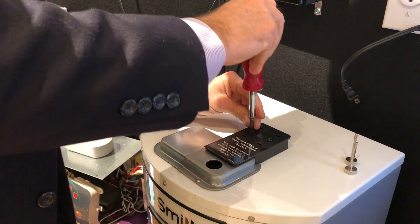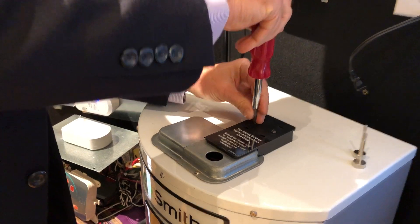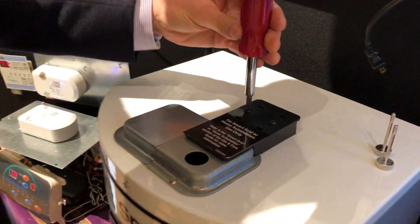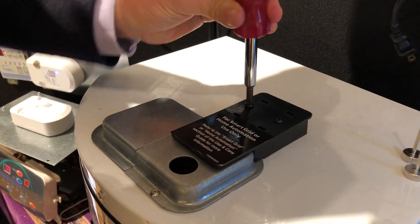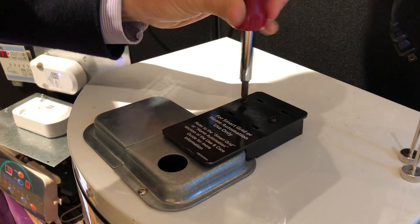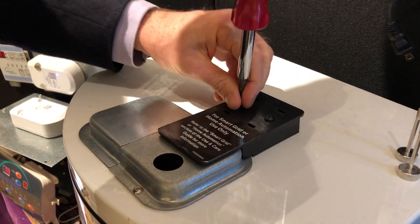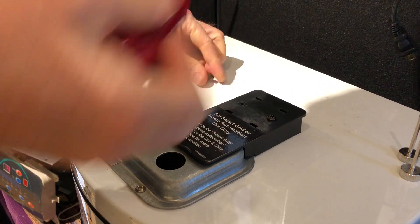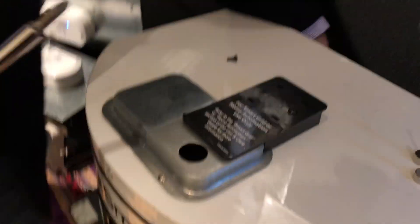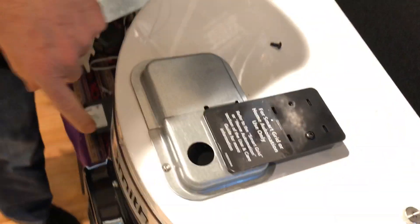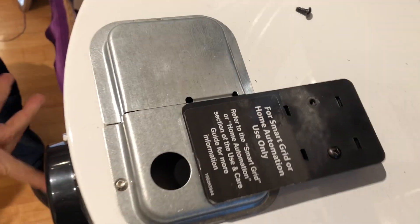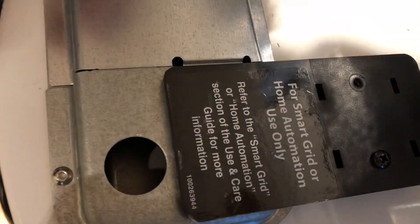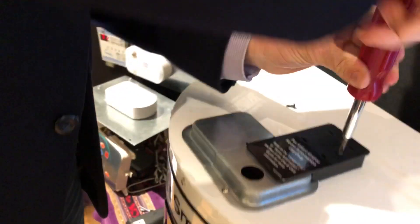This is all they have to do. They take a Phillips head screwdriver and unscrew this piece of plastic. Before that, they've made sure to turn it off. Right now, the water heater is off.